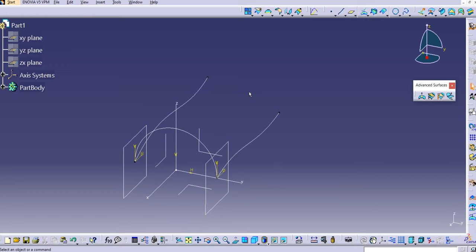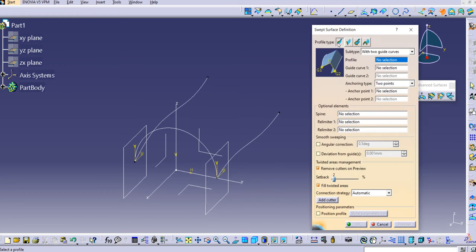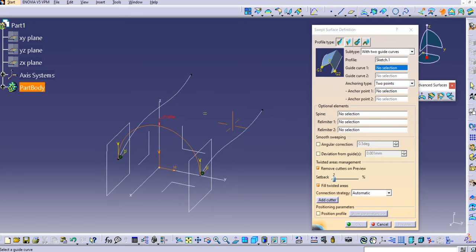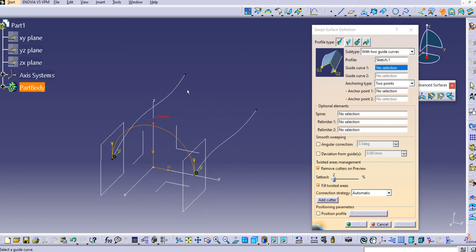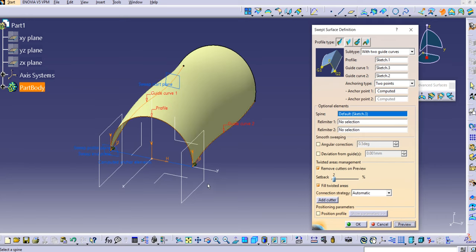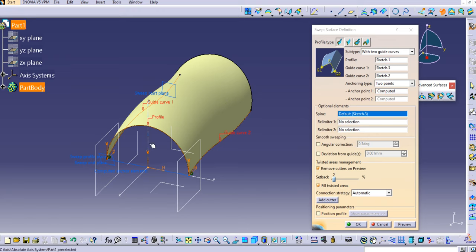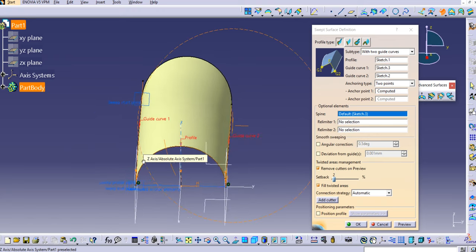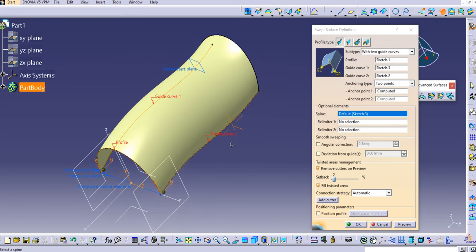Now let's apply the sweep command. Select the profile type as 'Explicit' and the sub-type as 'With Two Guide Curves.' Select the profile, then guide curve 1, then guide curve 2, and click Preview. You can see the sweep surface is created along the two guide curves.